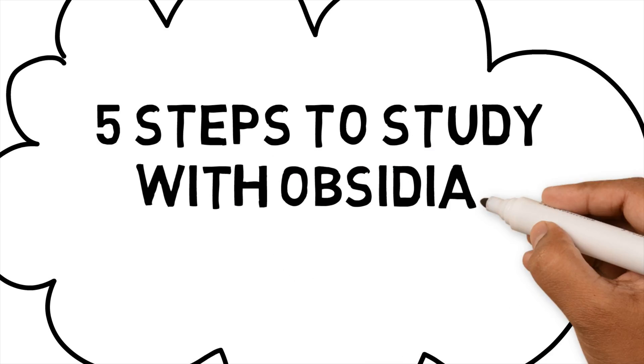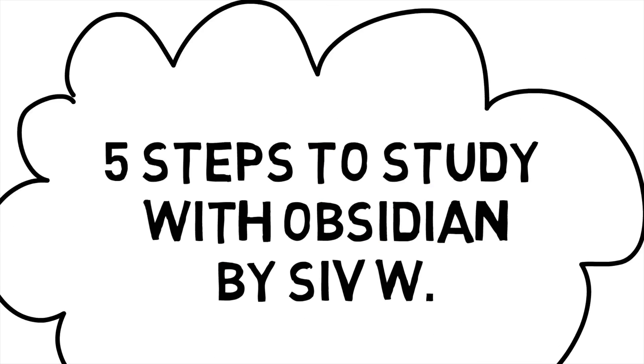5 Steps to Study with Obsidian. Hello everyone, welcome back to the channel. Today we're talking about studying with Obsidian and how I use it to revise for exams.